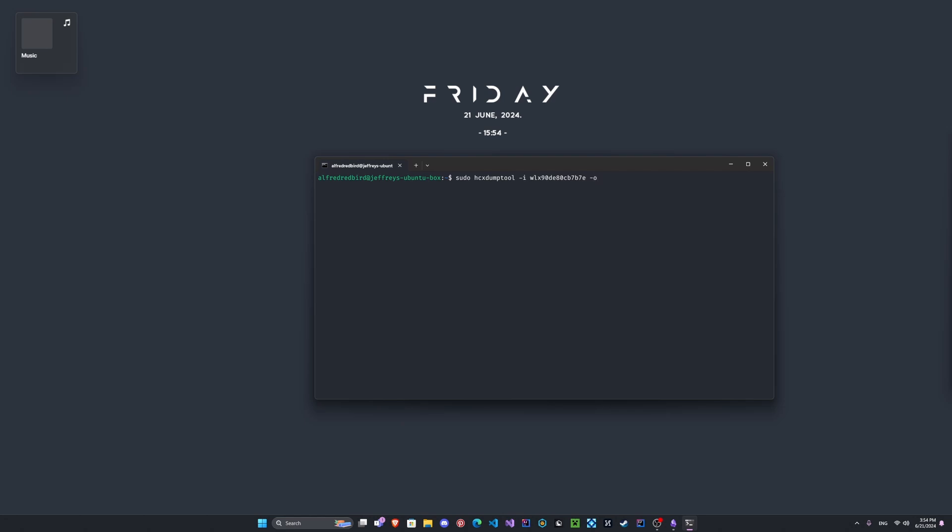And we're going to specify our output file. So let's do hash.pcapng. Yeah okay, we'll do that. And we can do status 15. So now status 15 is gonna show us what it's doing just so we know it's working and it's not silent.